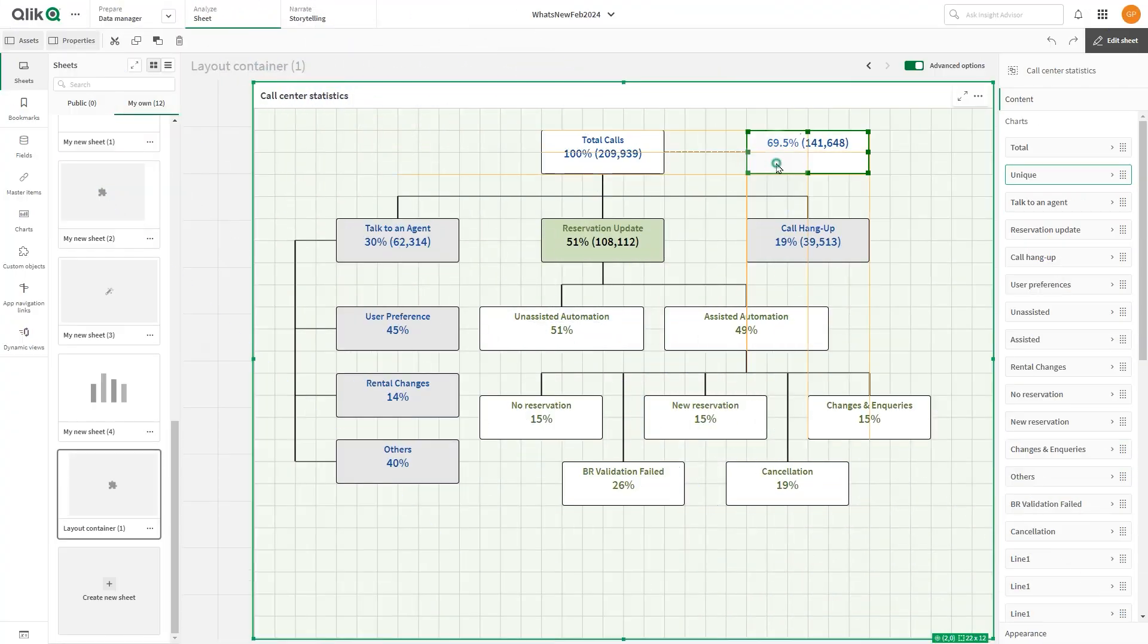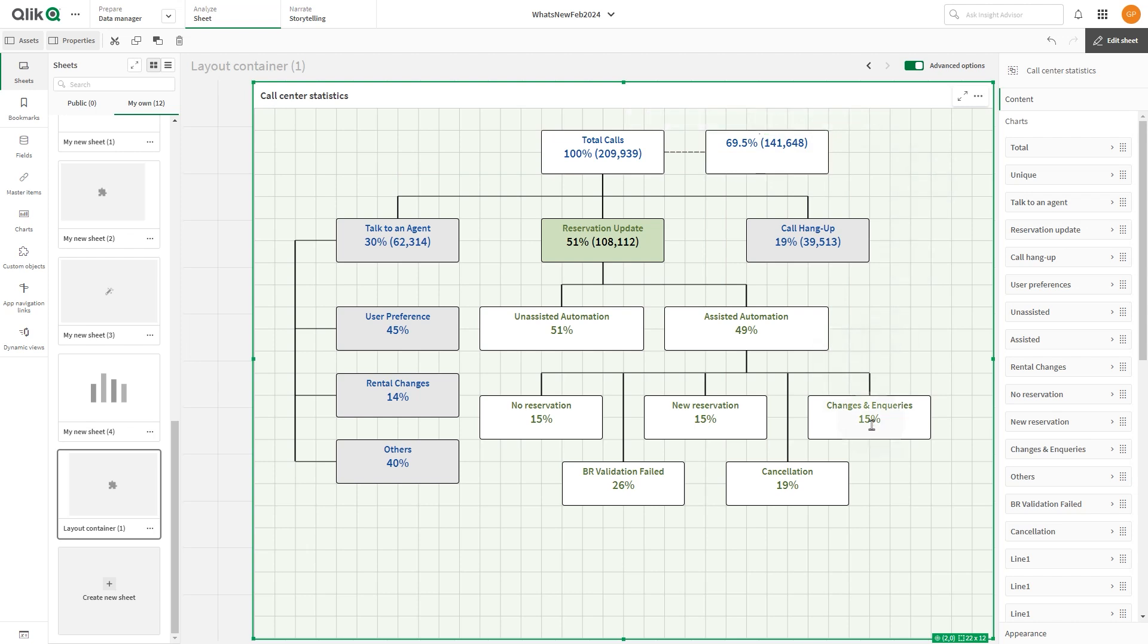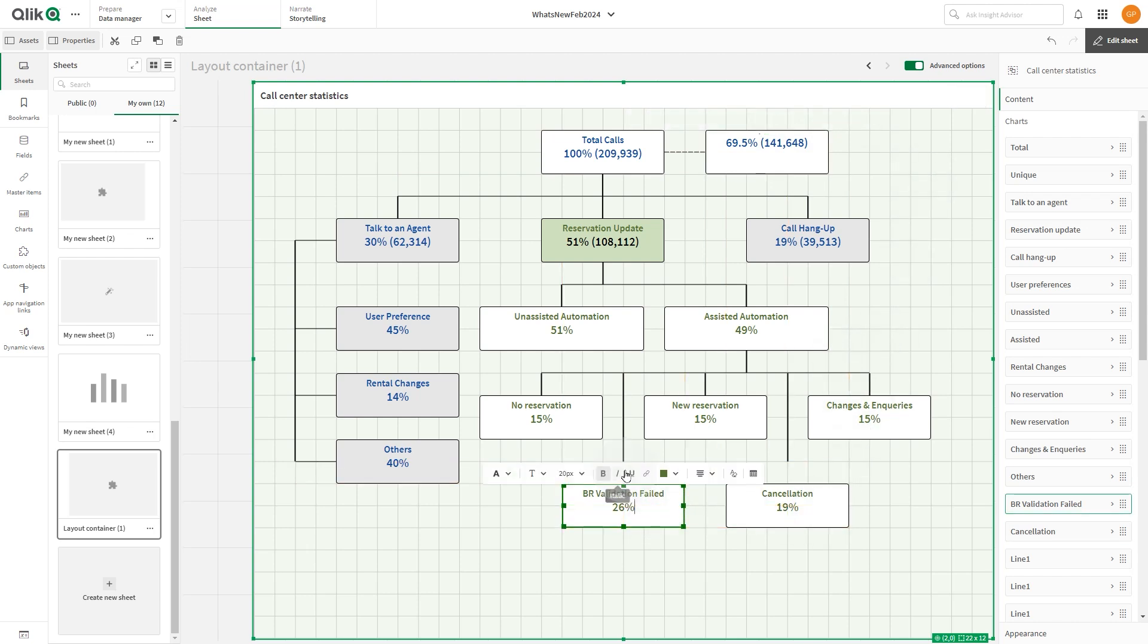Unlike a regular container, which uses tabs to cycle through charts, the layout container is a space where you are free to customize your own arrangement of charts.